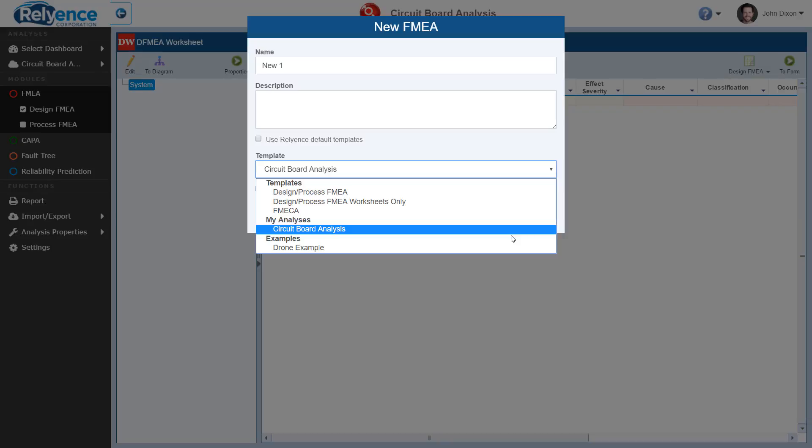Last, selecting an example will allow you to create an analysis from one of our prepackaged example analyses and will include all data in that analysis.